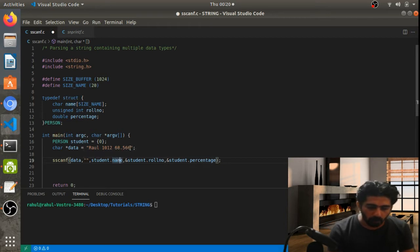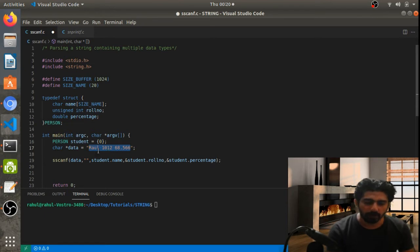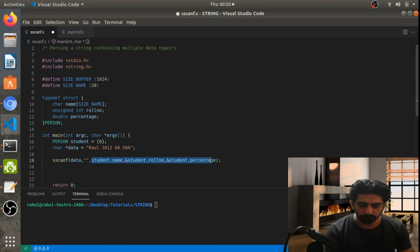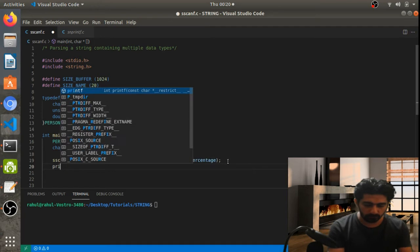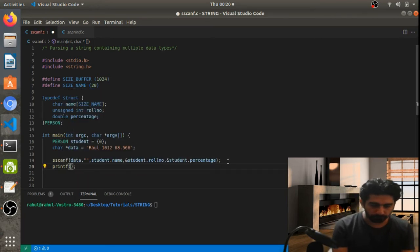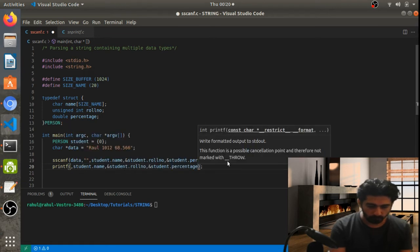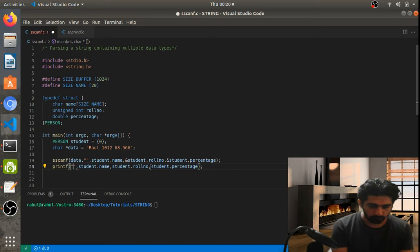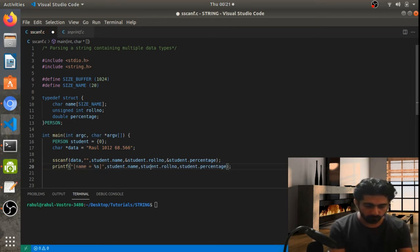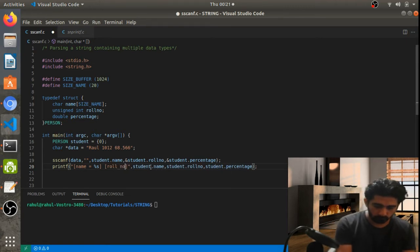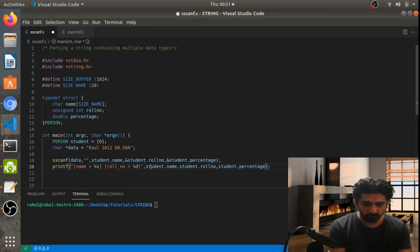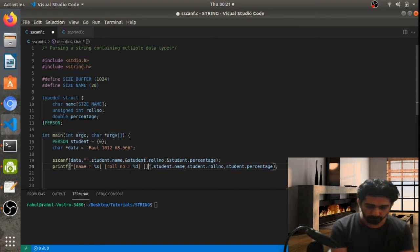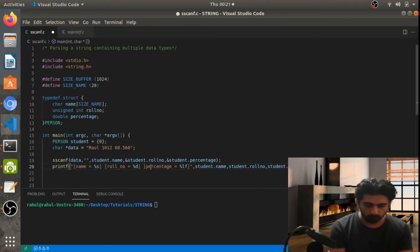Now we also need to print this data. So let's write a printf statement with the same fields: name equals a string, roll number equals an integer with %d, and percentage equals a double with %lf.